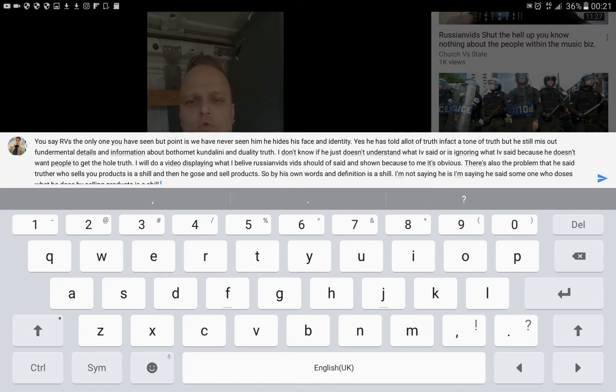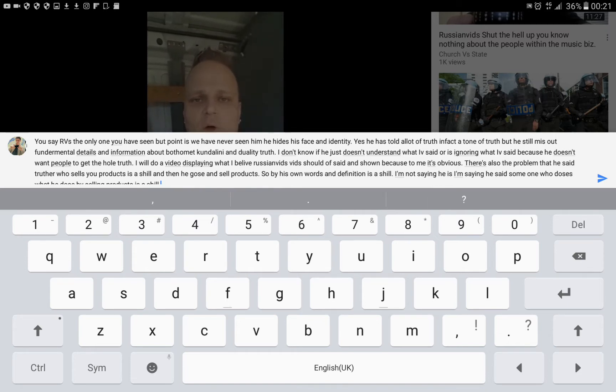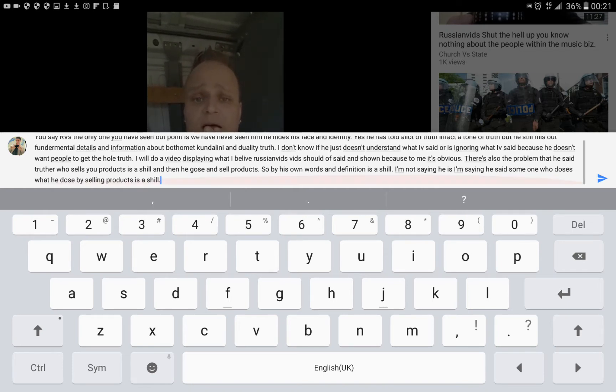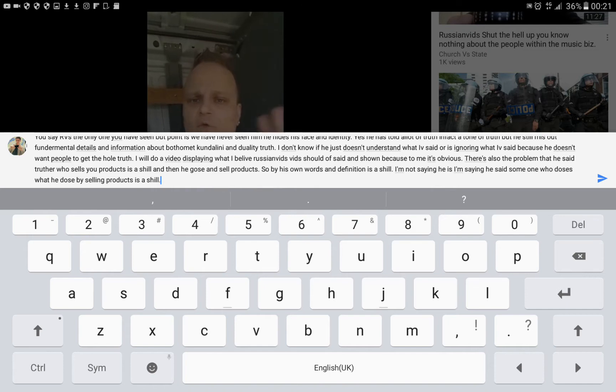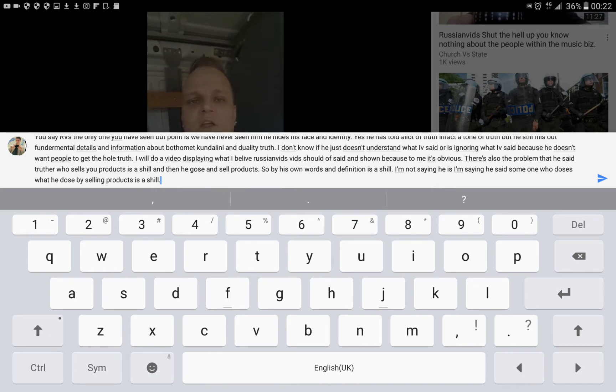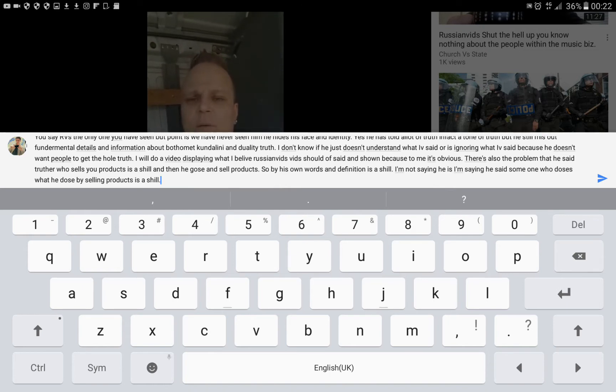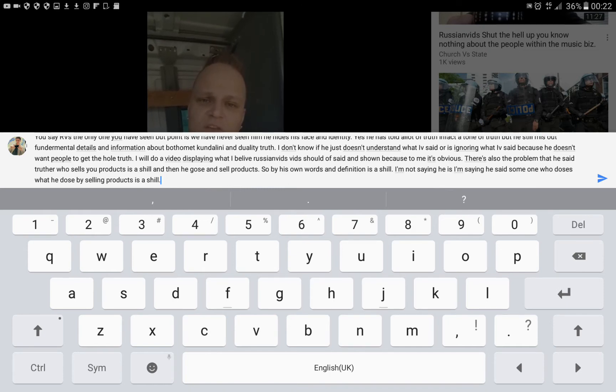But he still misses out fundamental details and information about Bofomet, Kundalini, and duality truth. I don't know if he just doesn't understand what I've said or is ignoring what I've said because he doesn't want people to get the whole truth.